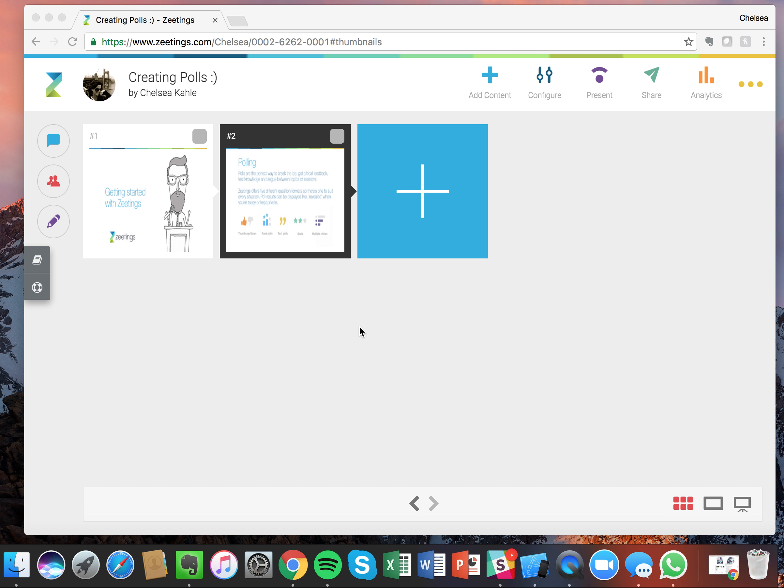Welcome! In this lesson I'm going to cover creating polls. What I'm going to do is create all of our different poll types and then I'm going to present them and show you what it looks like from the attending point of view.